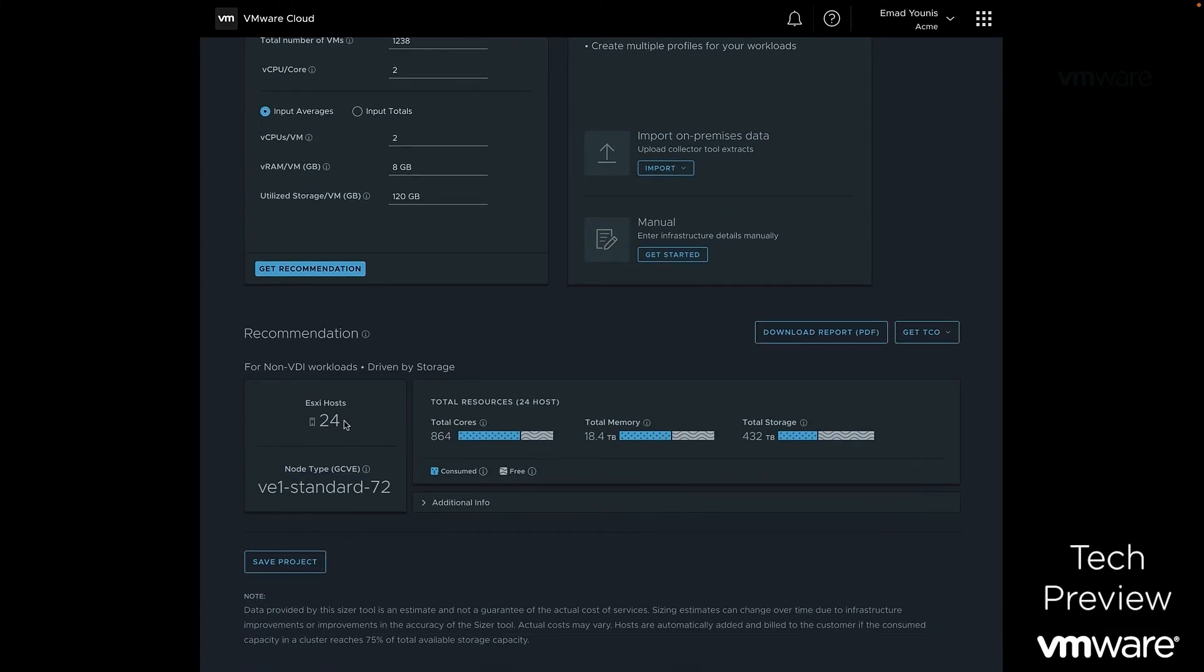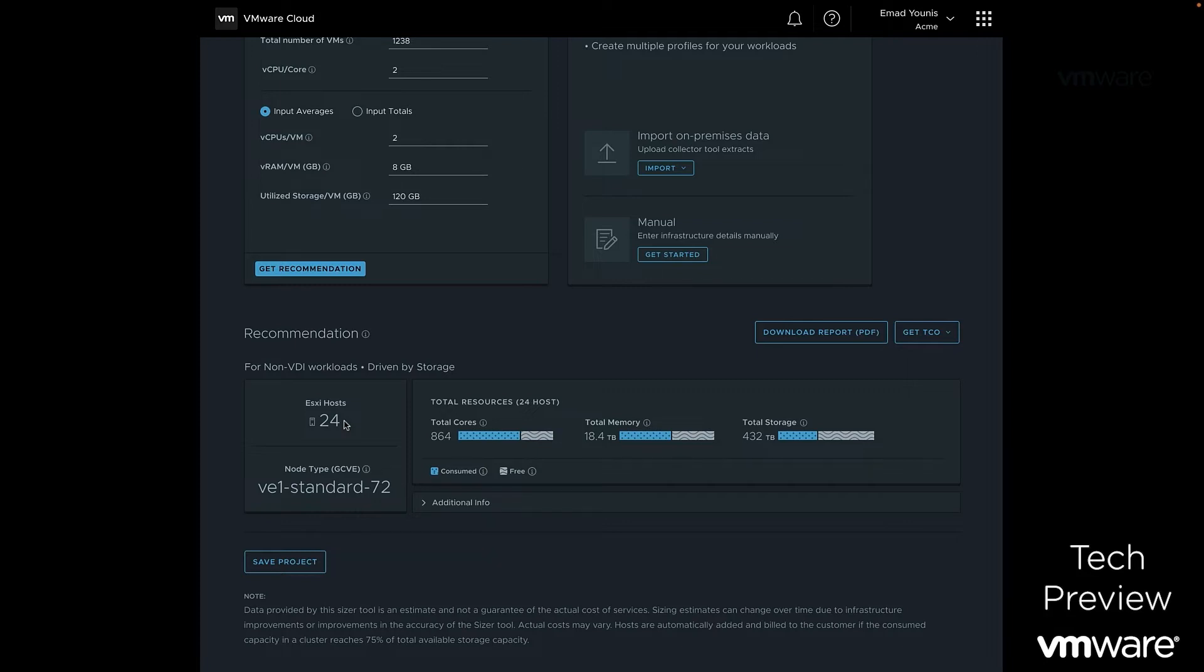Here we'll see the total number of ESXi hosts required based on the data entered in the VMware Cloud Sizer. In addition, the total number of cores, memory, and storage are also provided. We can download a copy of the report and save it as a project for later.